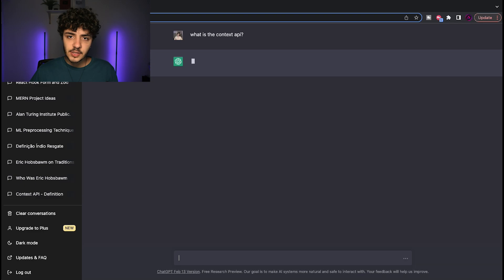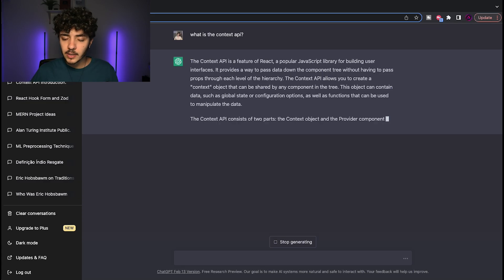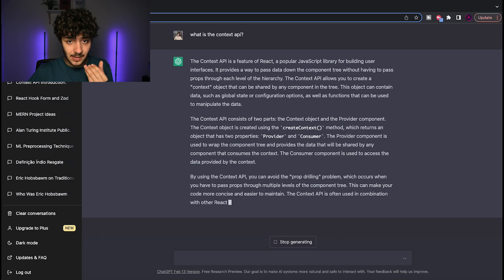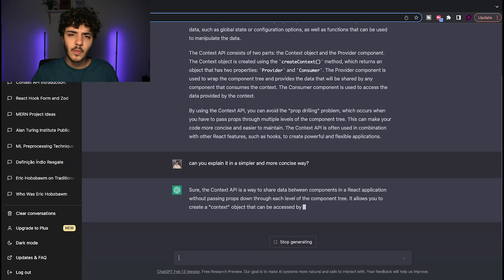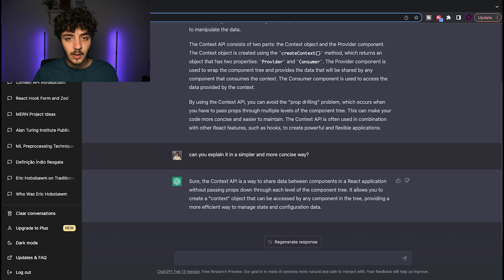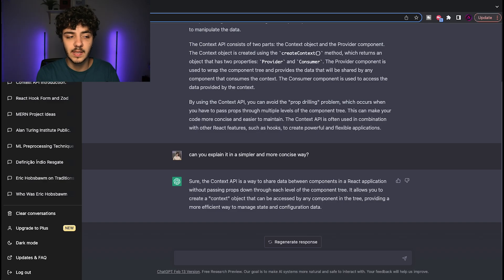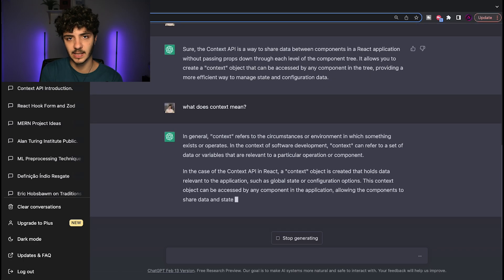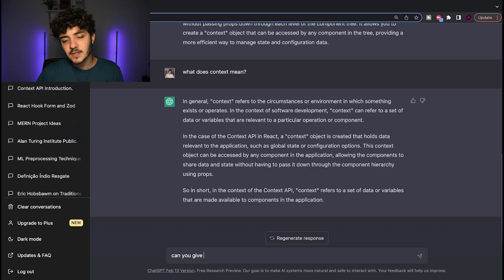ChatGPT will give you an answer — maybe with a sample implementation. If you're still confused, you can just ask it to write the explanation in a simpler, more concise way, and it will do exactly that. And if there's a word in the explanation you don't understand, ChatGPT keeps context of the conversation, so you can ask what that word means. For example, the word 'context' has different meanings, but in the context of programming you can ask and it will give you a complete explanation.